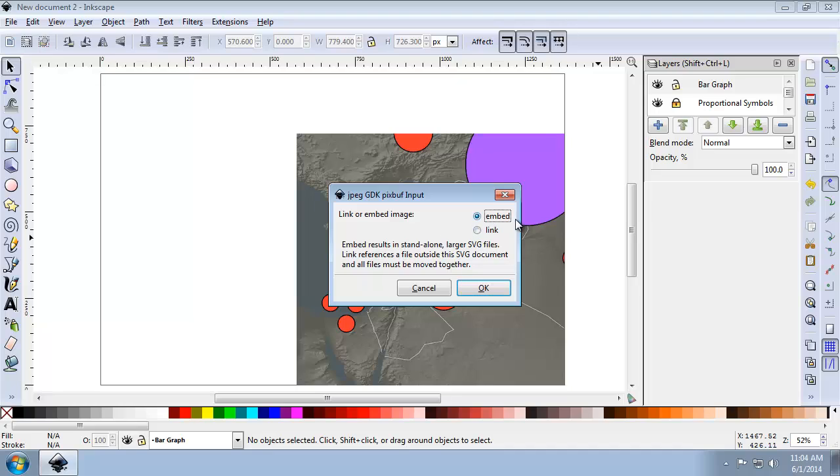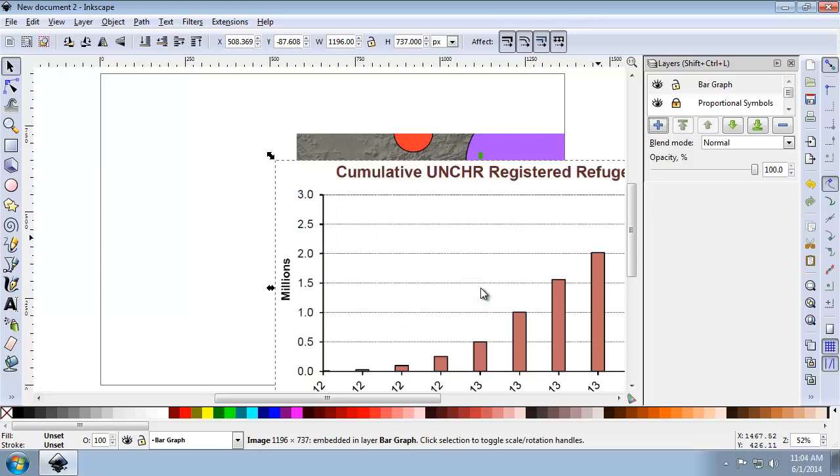And when I open it, I want to make sure I choose the Embed option for the image. I'm going to click OK.